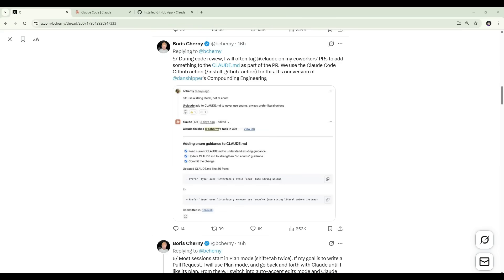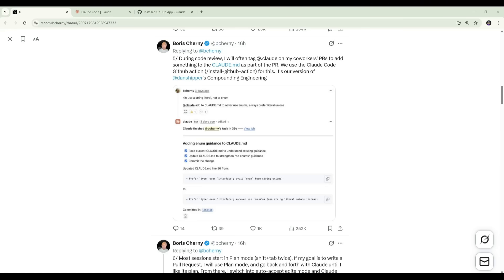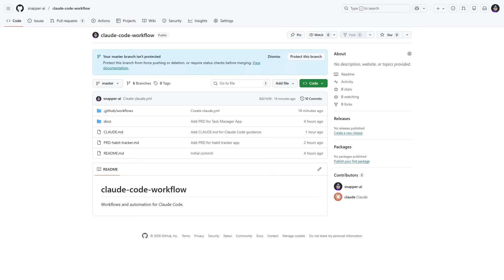Now for the next step in the process. Boris explains how they use code review to make Claude code improve over time. This works through the Claude code GitHub action, which listens for Claude mentions on PRs and then runs Claude with PR context to make the update. The result is that Claude code improves over time. As you update that file with lessons that you learn along the way. I'll now jump over to GitHub and show you exactly how this works. Before we can start using the Claude code action, we first need to install the Claude.yaml file that will power that Claude code action in GitHub. To do that, we need to click on Add File, Create New File.